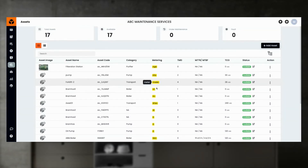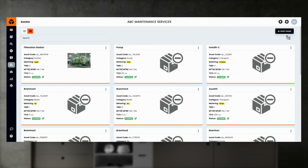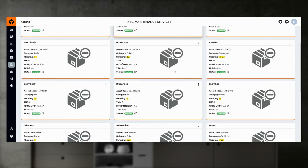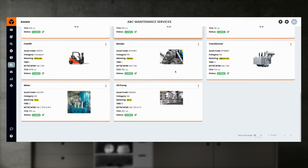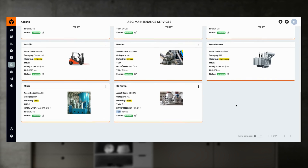Asset inventory management is the core part of the Fogwing AssetPlus application. The list view gives a quick reference of all assets, while the card view section shows all existing assets in detail. You can also see any particular asset's picture, asset code, asset category, usage metering, reliability through MTTR and MTBF data, total cost of ownership, and status.